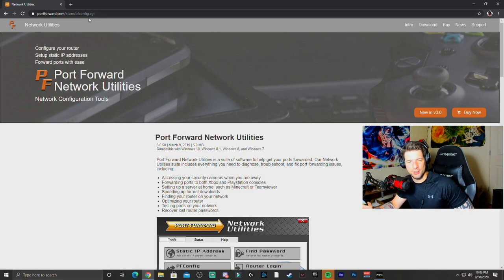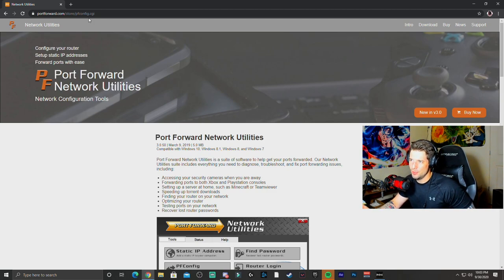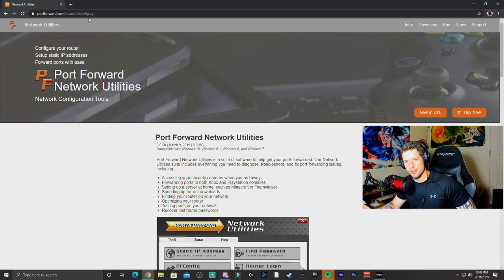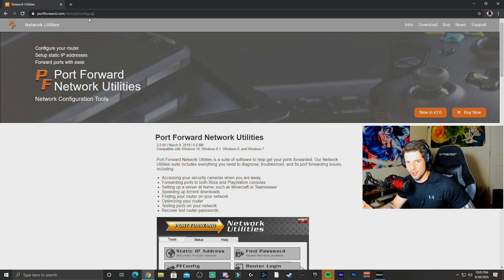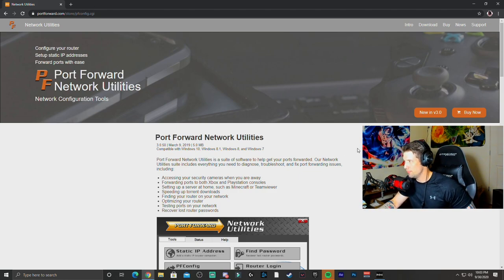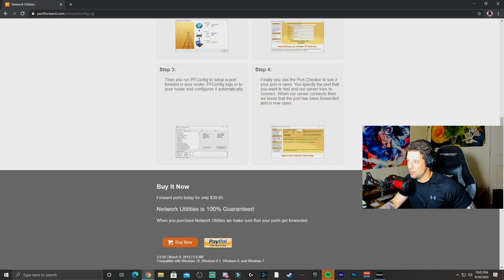and since it took me a second to actually find the website from the Google search page, all you're going to do is go down to the description below and click on the link and actually install this onto your computer.